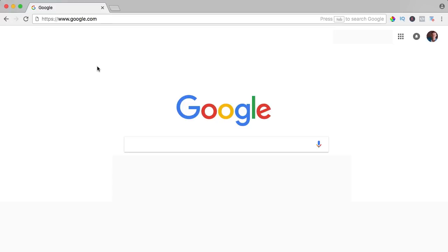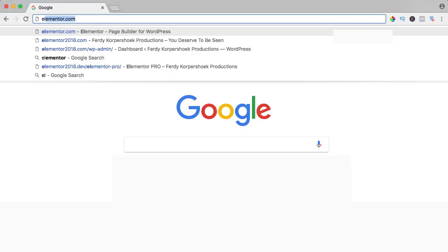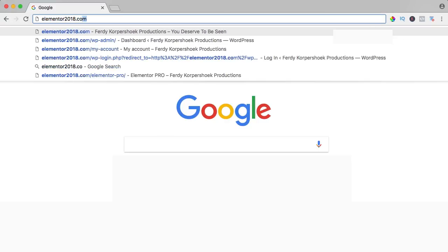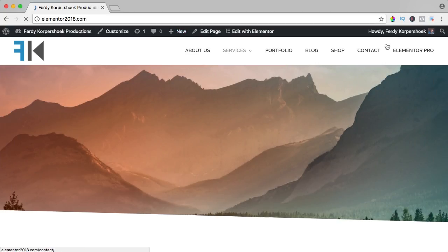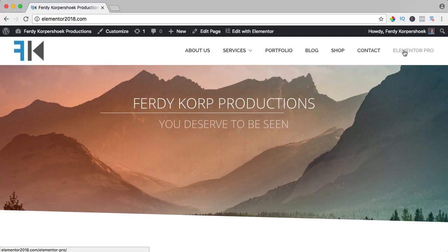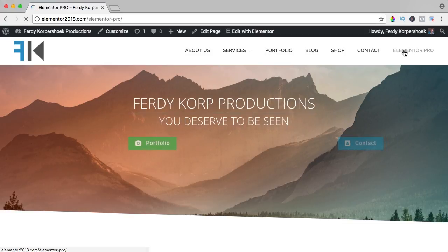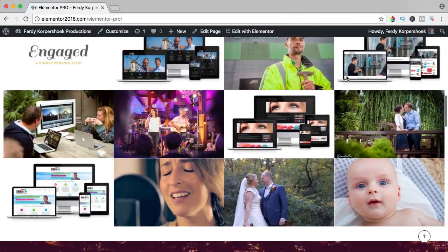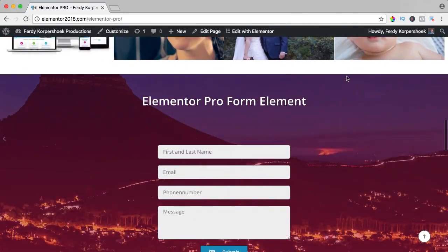If you want to see the result of all the Elementor Pro elements then go to elementor2018.com and go to the page Elementor Pro. Here I will show you all the elements, so let's get started.